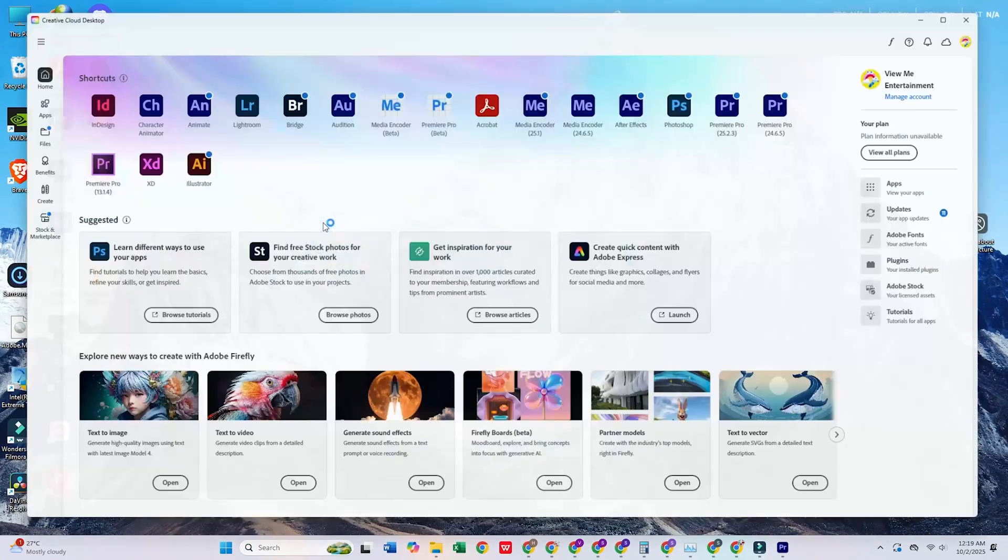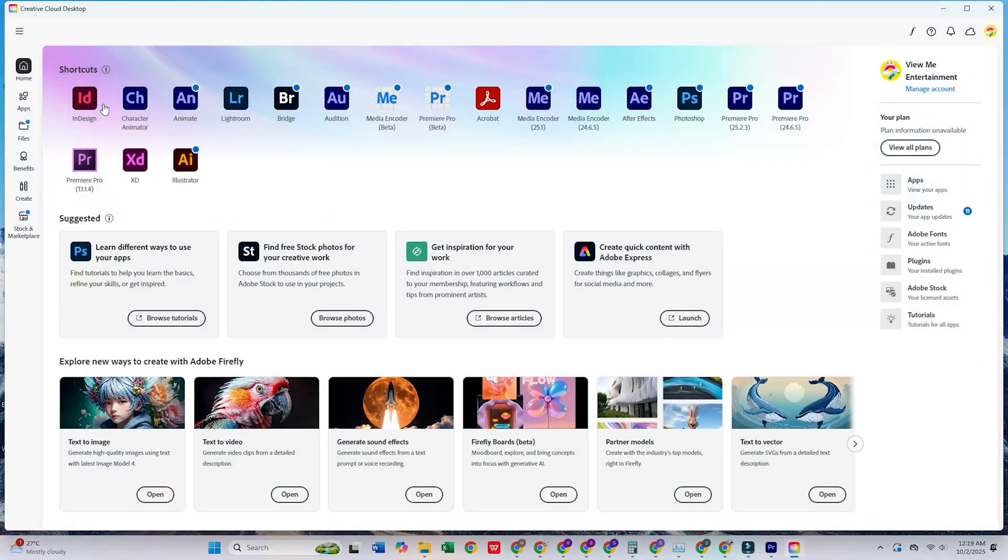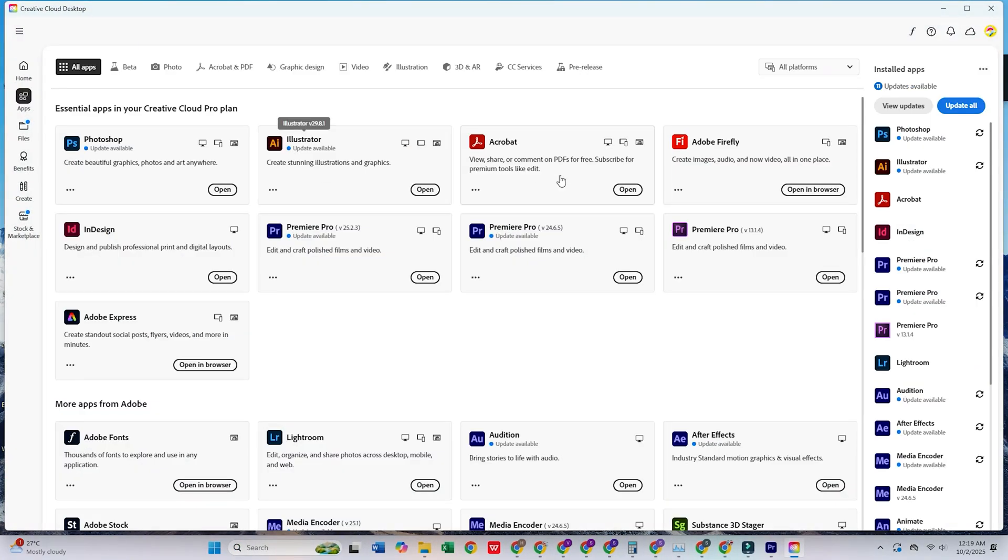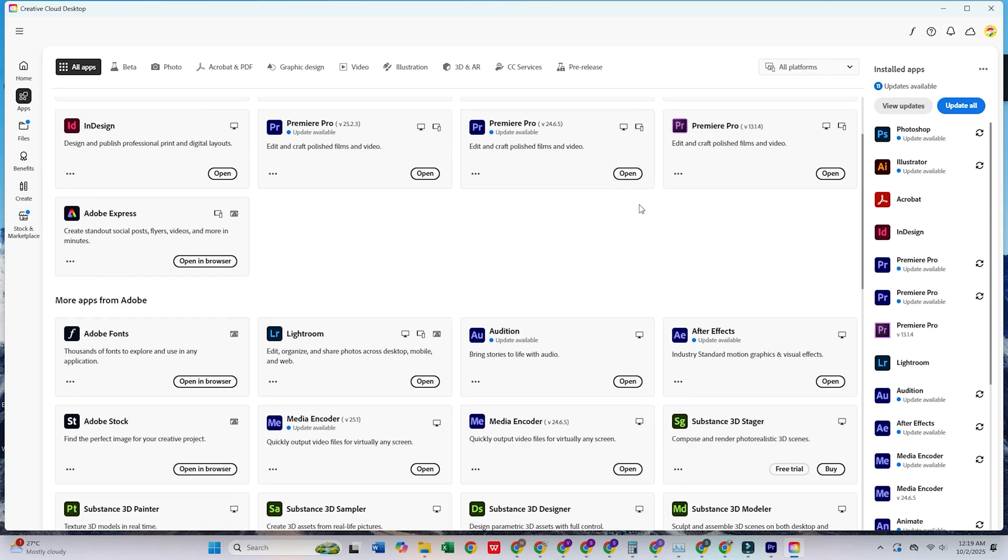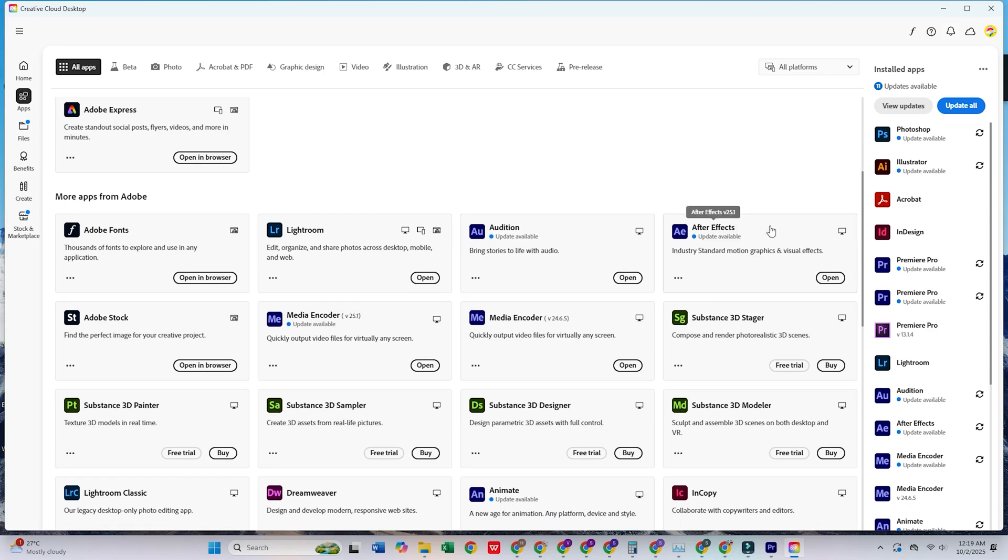Today I'm going to walk you through how to download the Adobe Creative Cloud Pro Suite for free on your PC or Mac.